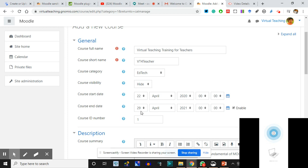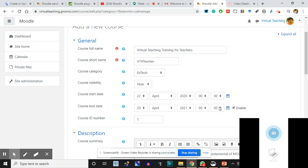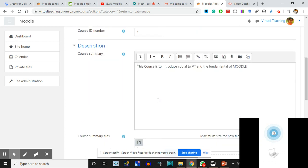Course end date is 29th, making it a seven-day course, and I have enabled the closure. You can keep the course open also. If you have seen MOOCs offered by Coursera, edX or other platforms which are called self-paced MOOCs - self-paced means there is no speed limit, you can start and complete them anytime. But we are making it a 22nd to 29th April course. Course ID is given as one, and I give a course summary.